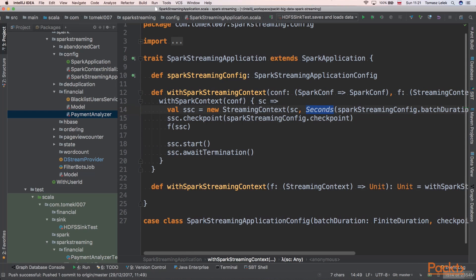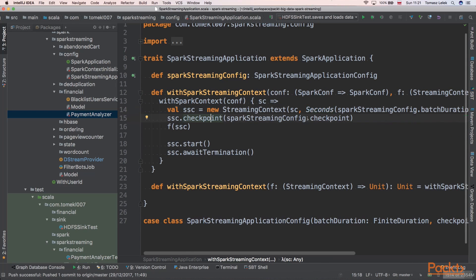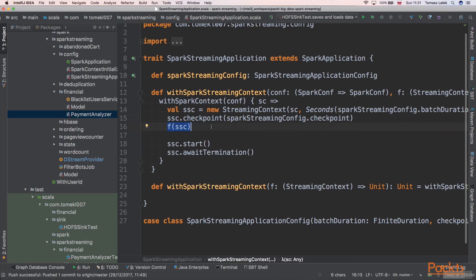We set a checkpointing directory for failure recovery, and we execute our processing function. Before that actual invocation happens, we need to start our application, and we'll be using this in our PaymentAnalyzer job.